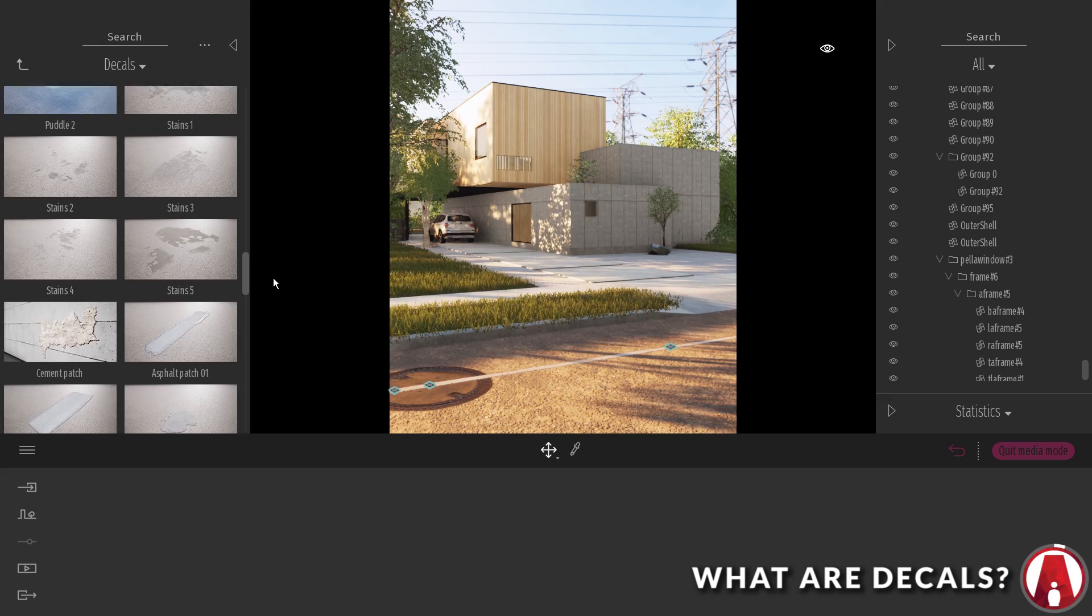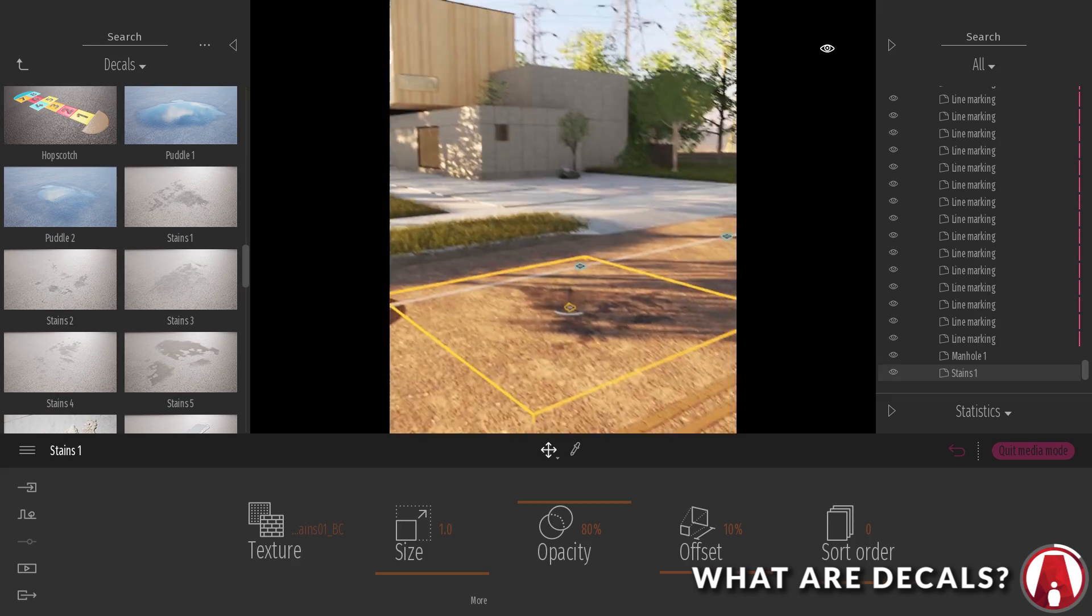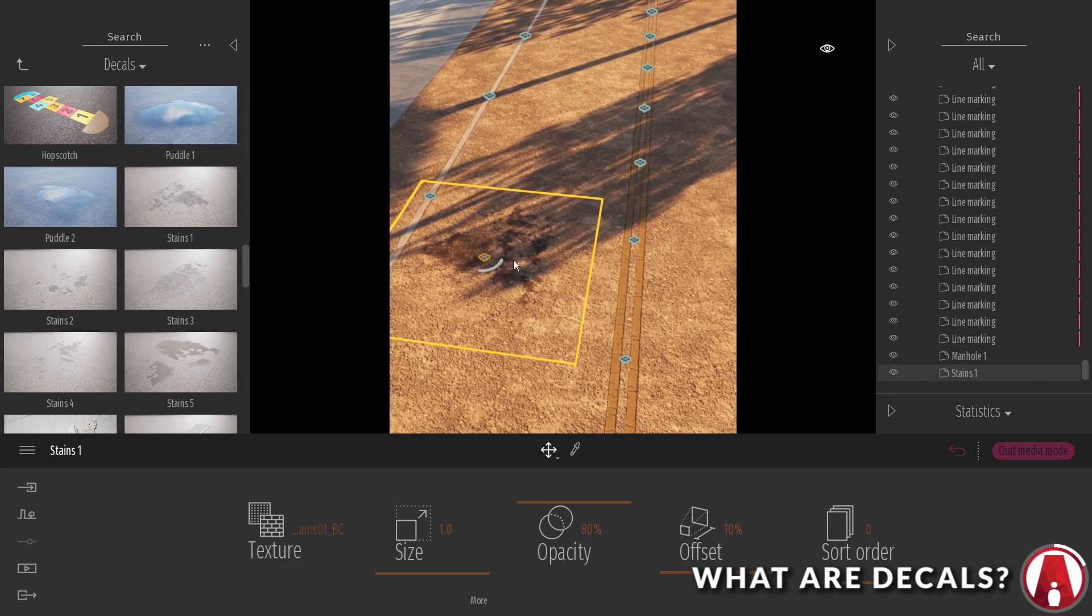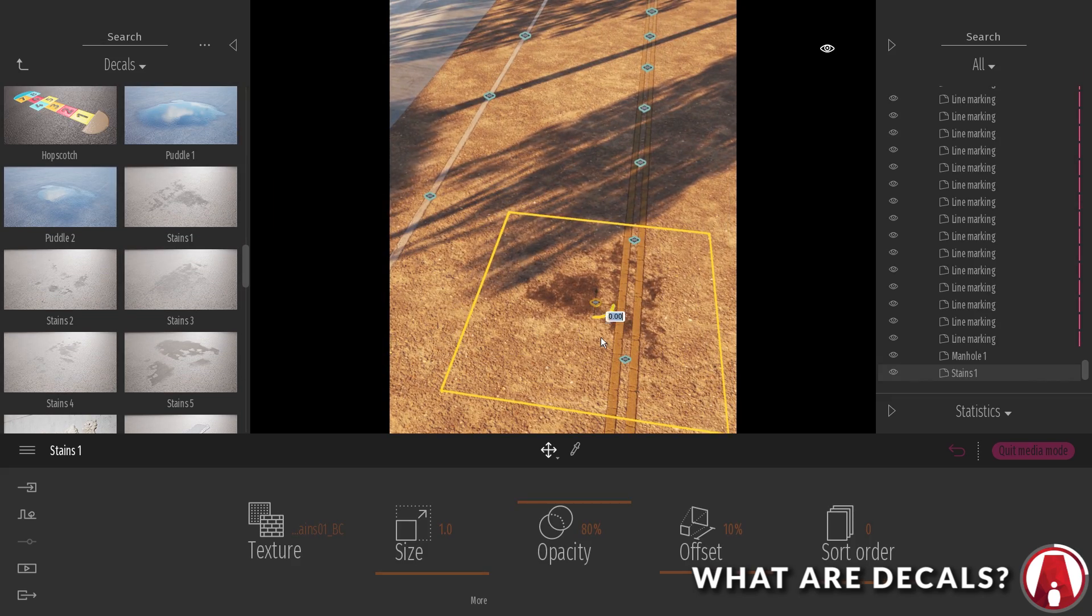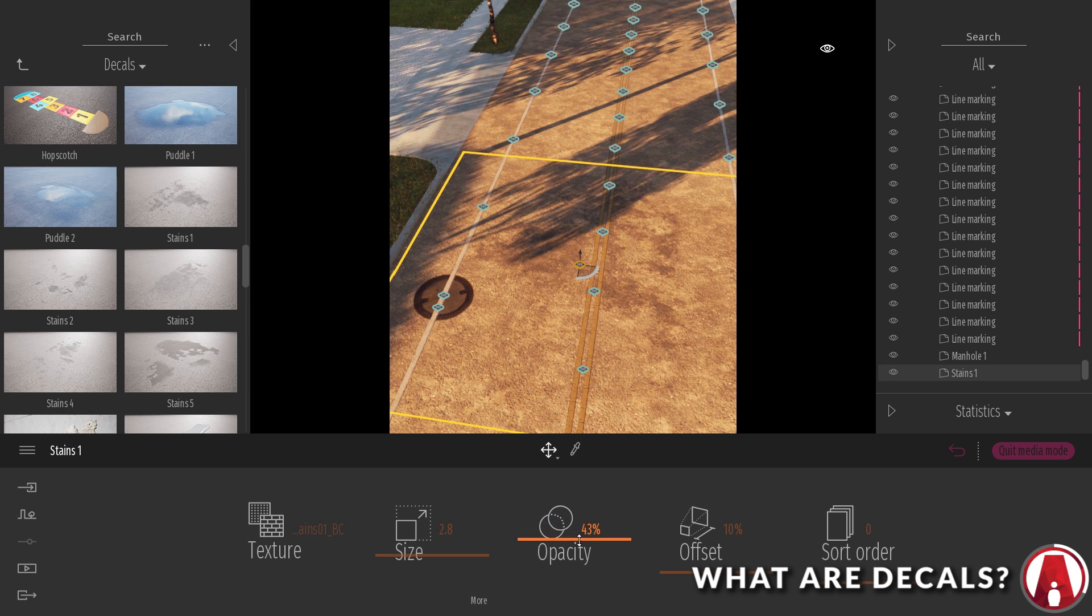So, what are decals? Decals are basically 2D objects that you can overlay on top of your models to make the scene more interesting and realistic.